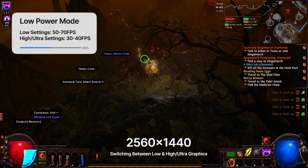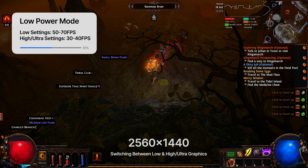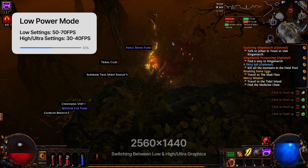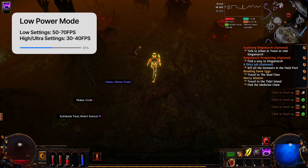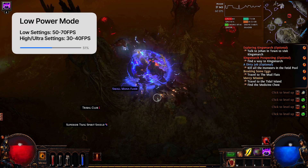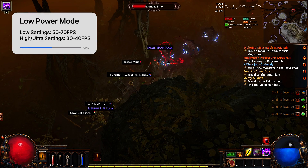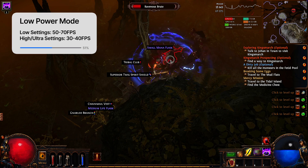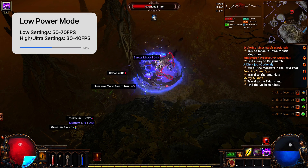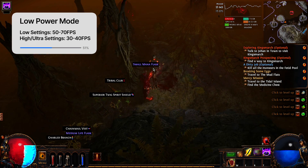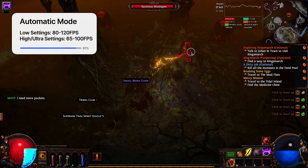For Path of Exile in low power mode, with everything on low settings, frame rates were fluctuating between 50 and 70 depending on where you are — obviously when you get into higher mob areas it does take more graphics power so the frame rates do drop. Everything on high and ultra settings was between 30 and 40 frames per second.